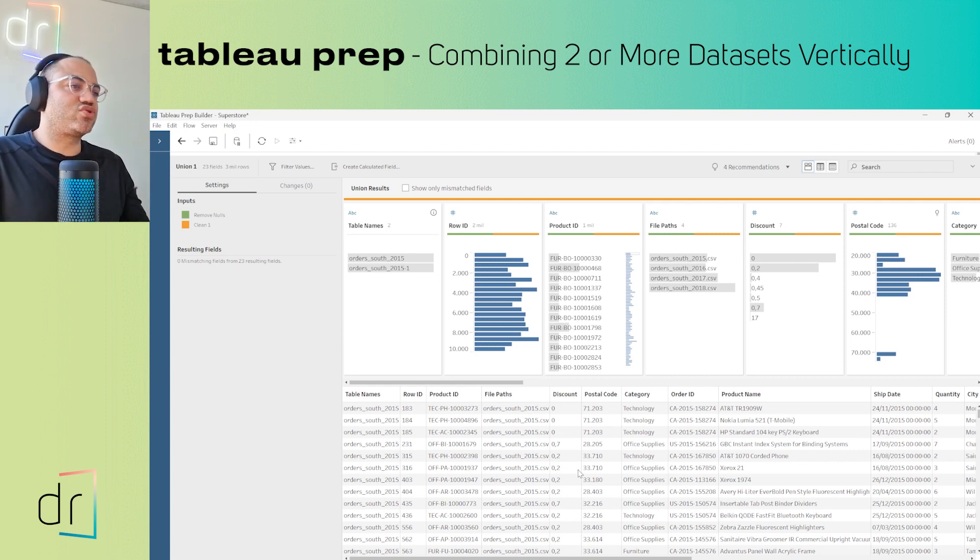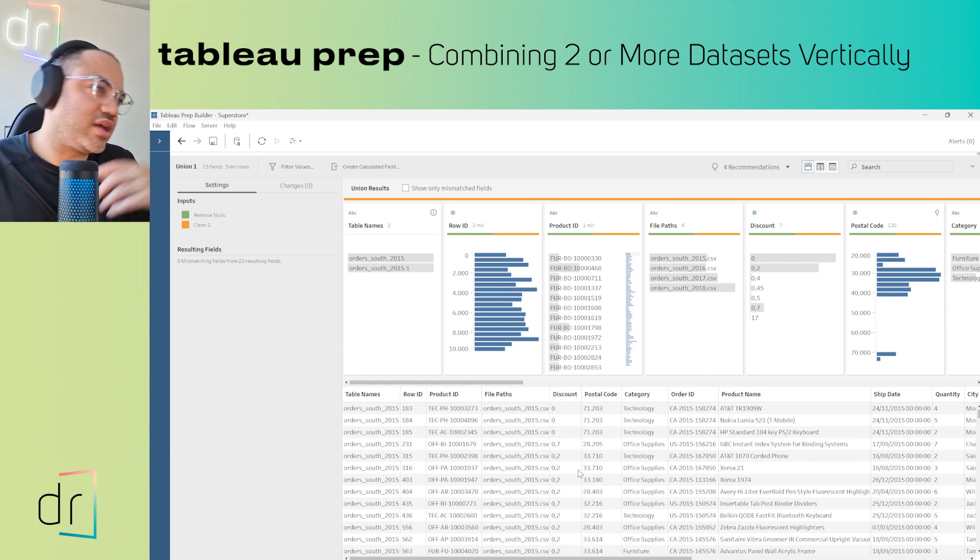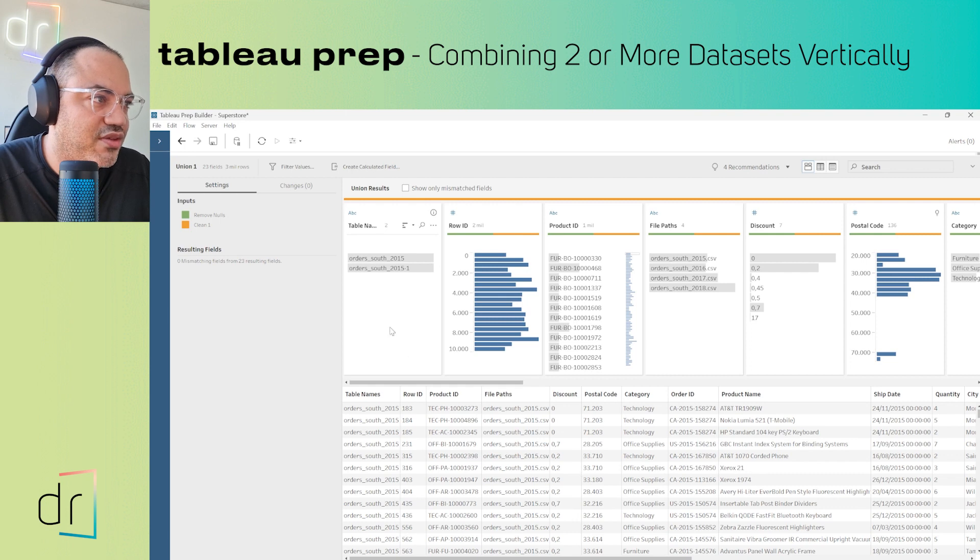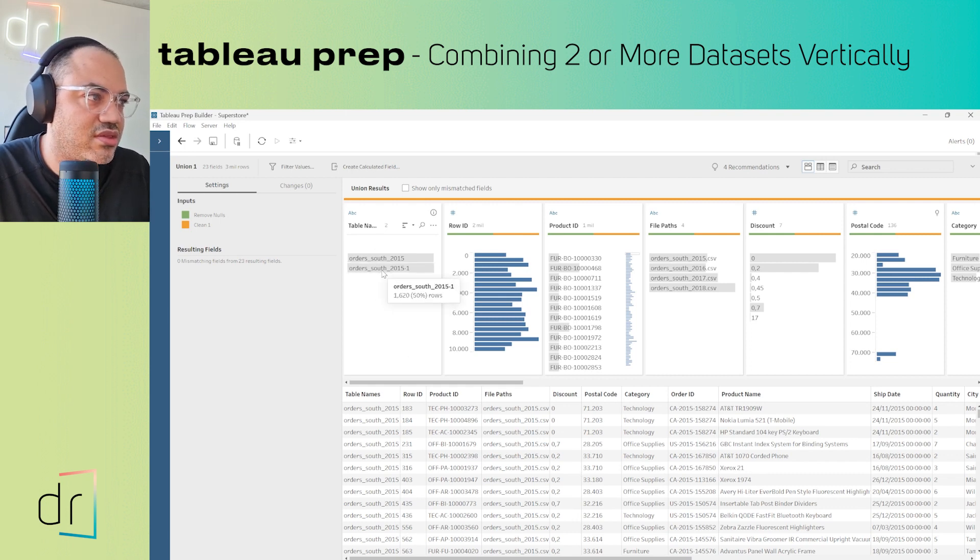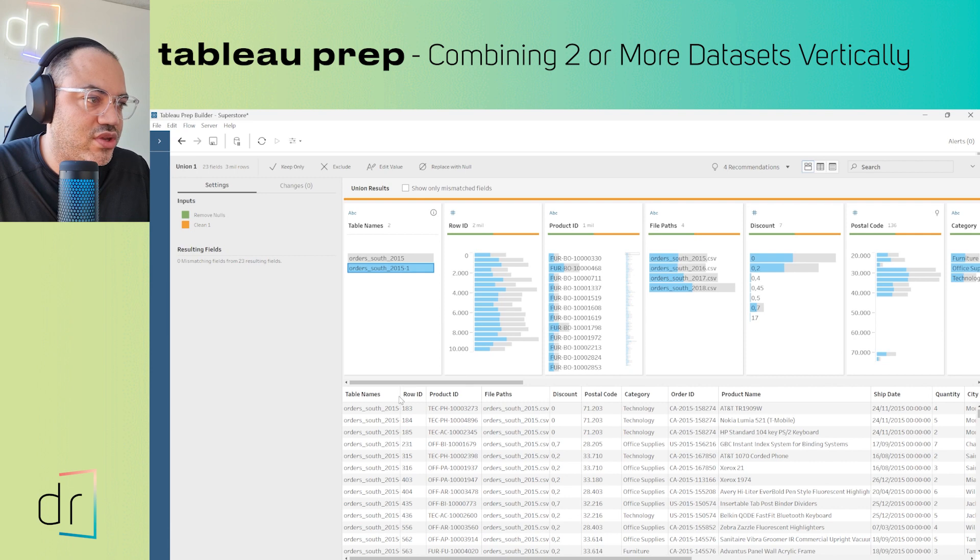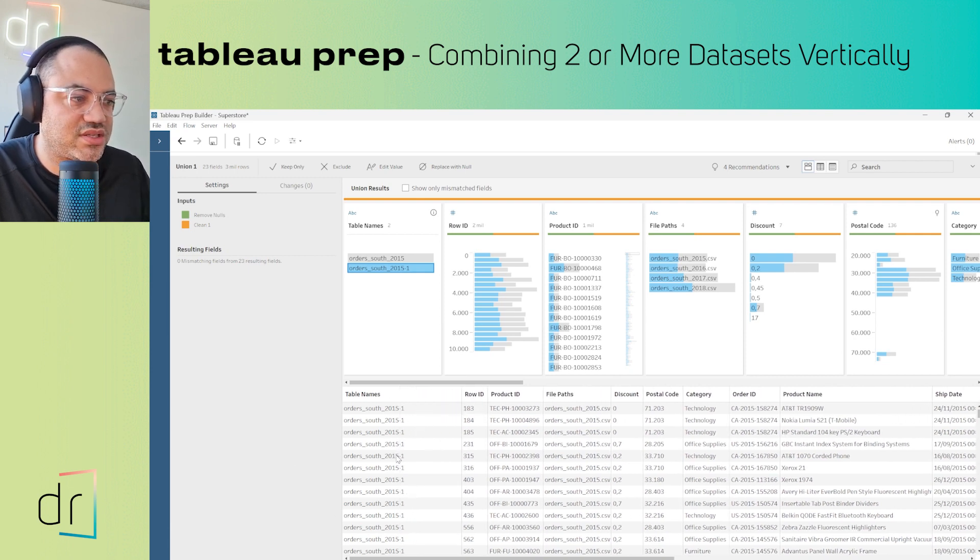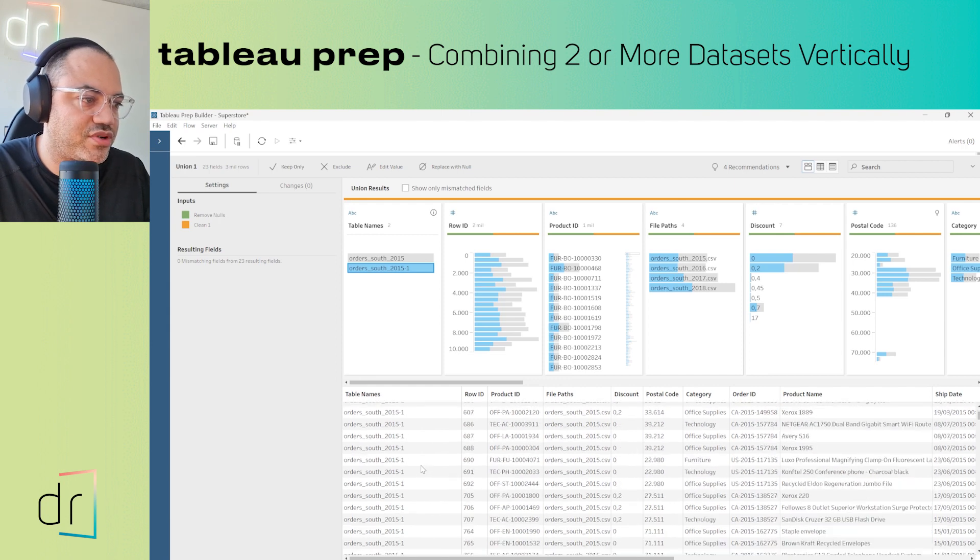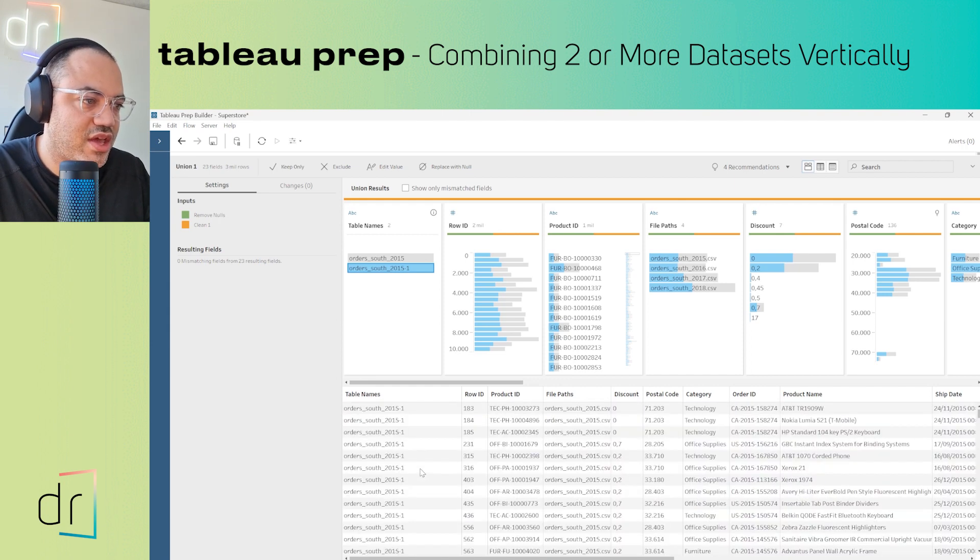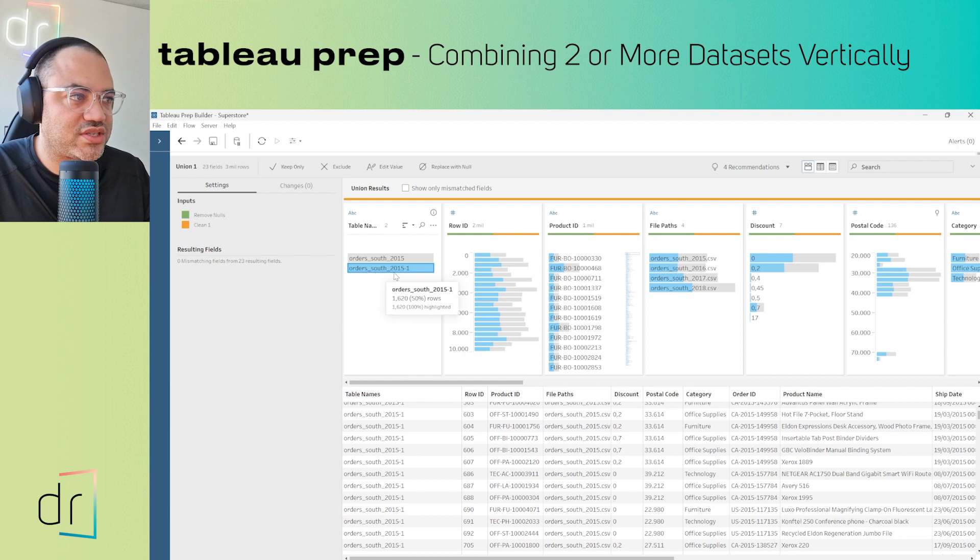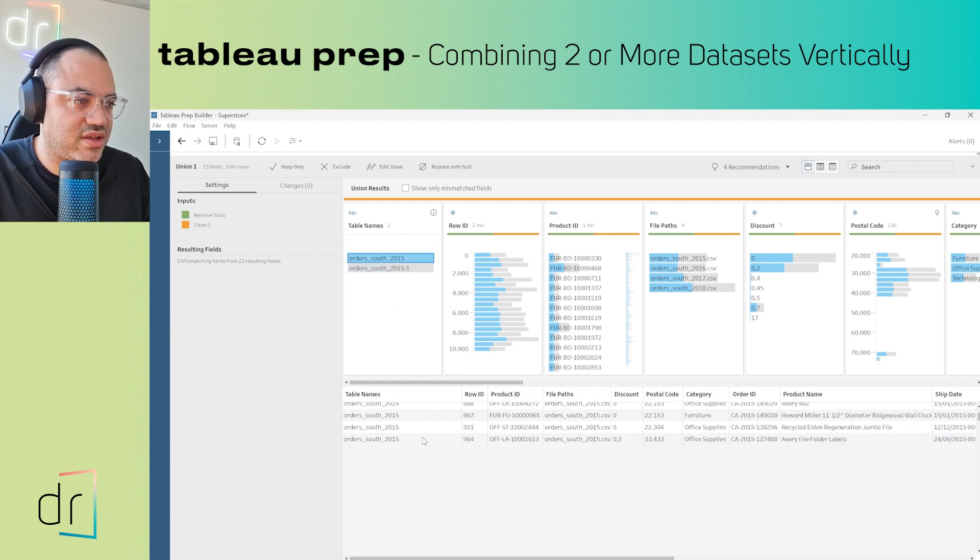But if you click here, you'll see a filter appearing instantly. Now I can see the data from the second dataset, and if I click here, I can see data from the first one.